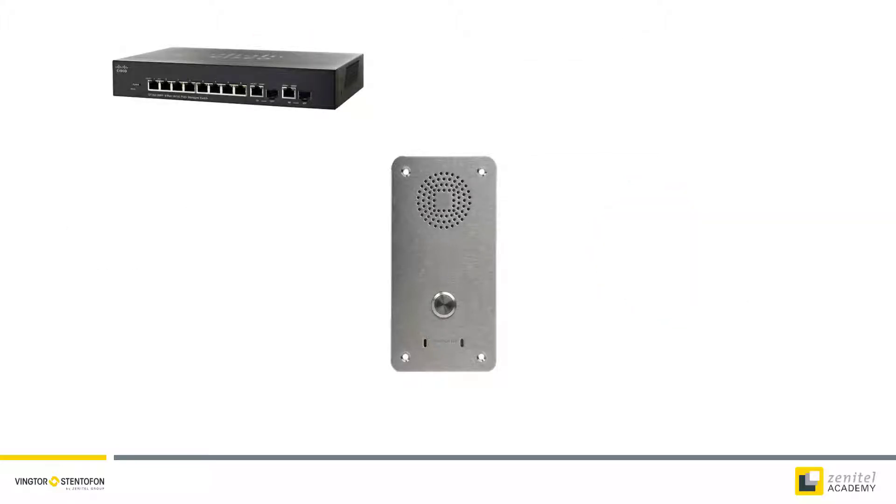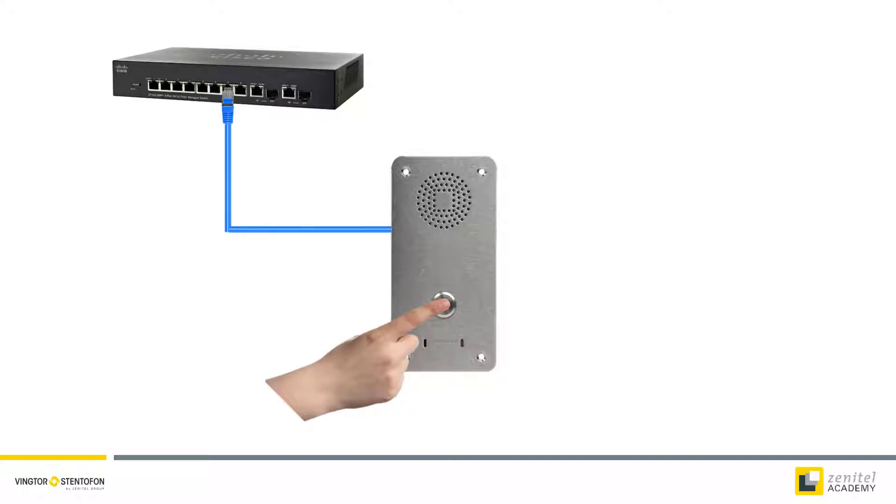Start by pressing the call button and keep it pressed while inserting the network cable into a PoE port on the switch, thus powering the station.